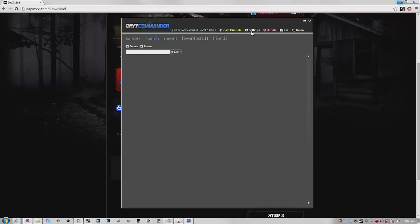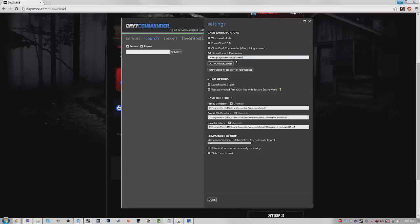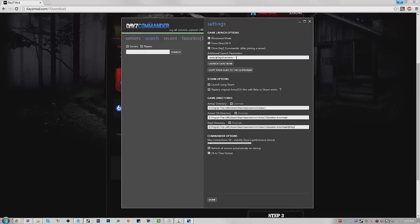go into settings launch parameters and you put in this launch parameter. I'm going to go ahead and take the Taviana out and there you go, DayZ Overwatch. You have to add that. I'll put this launch parameter in the description below so if you guys want to know the whole entire launch parameter it's right there. I'll put them all for all the maps.